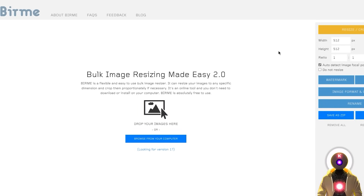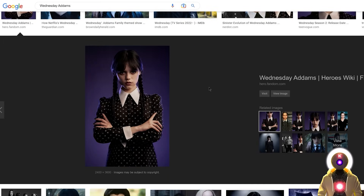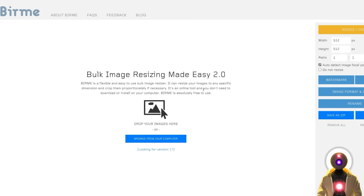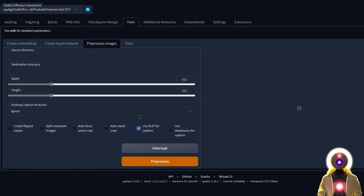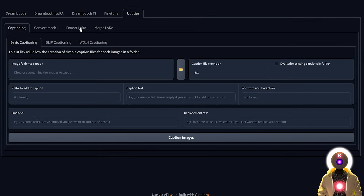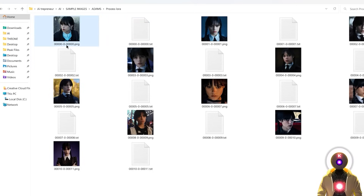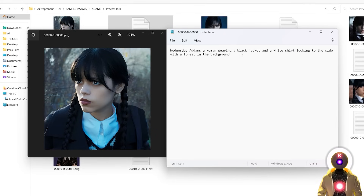You can use a website like birme.net to resize images to 512x512 resolution, although for LoRA training you don't necessarily need to resize — you can use images of any resolution. Then caption each image using BLIP, which will do about 80% of the work for you. You can do this inside Stable Diffusion or inside the Kohya GUI under Utilities > BLIP Captioning. It will analyze every image and create a text file with the same name as your image.